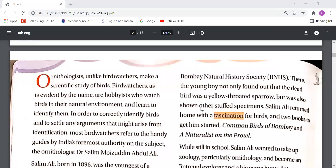Bird watchers are hobbyists who watch birds in their natural environment and learn to identify them. In order to correctly identify birds and to settle any arguments that might arise, most bird watchers refer to handy guides by India's foremost authority on the subject, the ornithologist Dr. Salim Moezuddin Abdul Ali. In short, we call him Dr. Salim Ali.